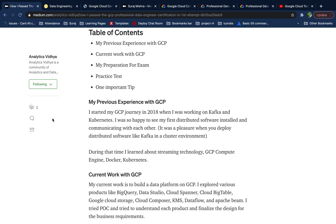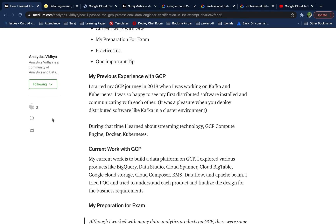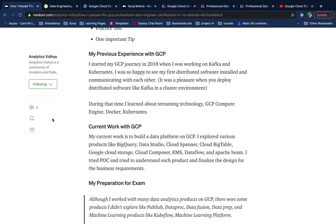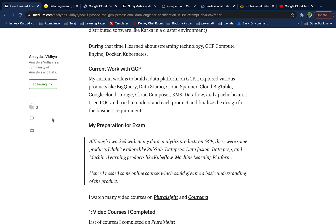During that early period I learned about Compute Engine, Docker, and Kubernetes. My current work involves the data engineering stack, including BigQuery, Data Studio, Cloud Spanner, Bigtable, Composer, KMS, Google Dataflow, Apache Beam, and more. I worked with some of these products but not all. When you have hands-on experience with a product it's much easier to answer exam questions about it.